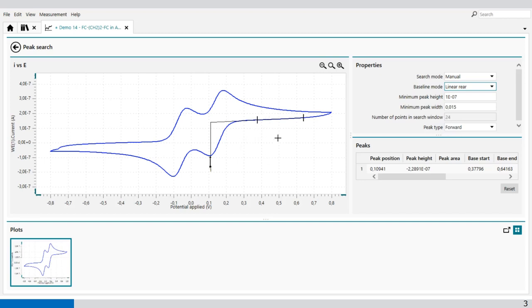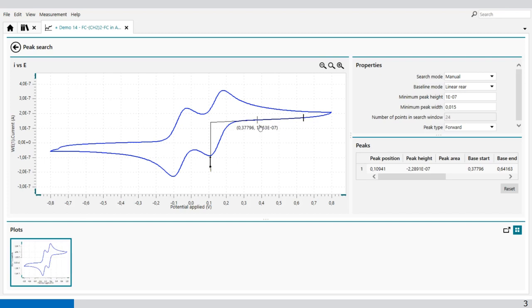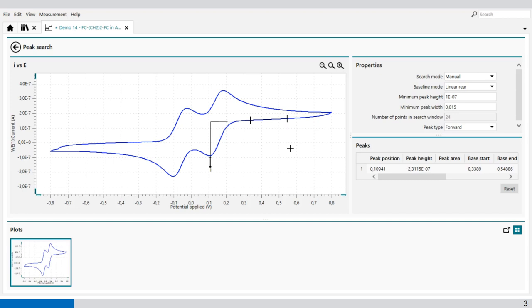When you want to modify the points you've marked, you go to the points. And then the curve will change into an arrow. When you hold your mouse key, you can drag left to right to a different position to define the position of the markers. The same you can do for the other one as well. So this way, you can always modify the peak search.